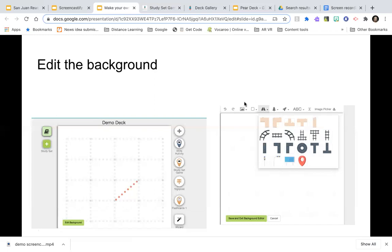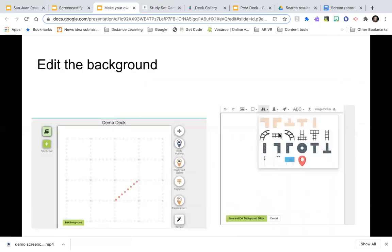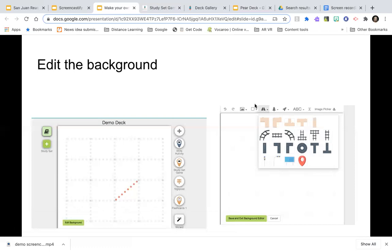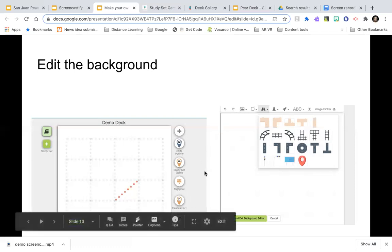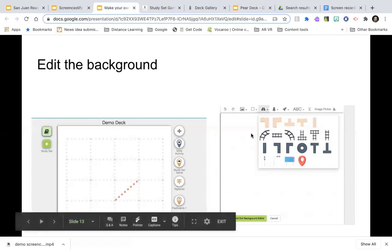You can actually design your own background from scratch using their tools — that's what I did with the one that had a road, sky, grass, lake, and trees. On the deck editor, you can add slide activities, study set games, signposts, and flashcards. There's also the wizard at the very bottom, but your deck must be empty to use it — you can't have anything already set up. I learned that the hard way.